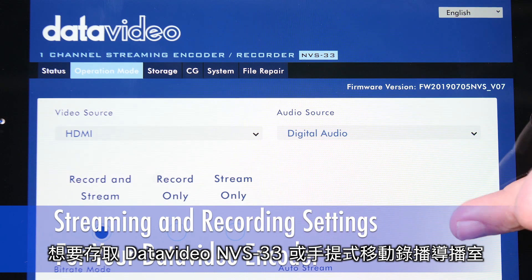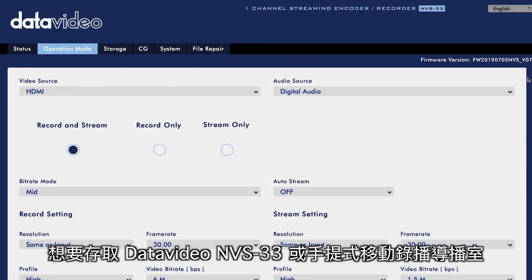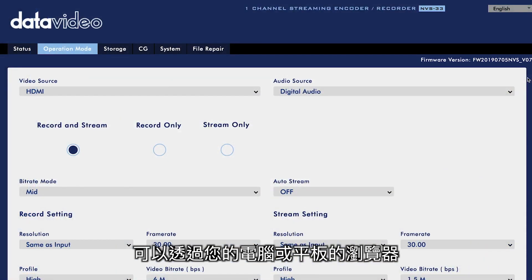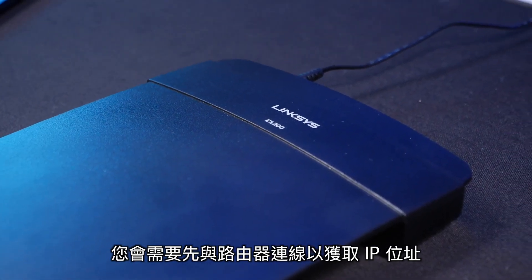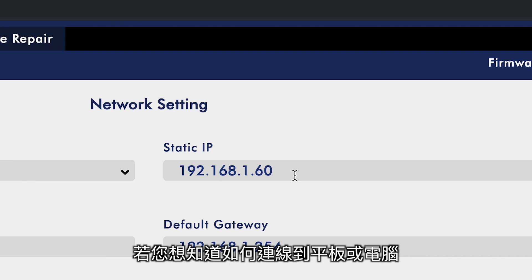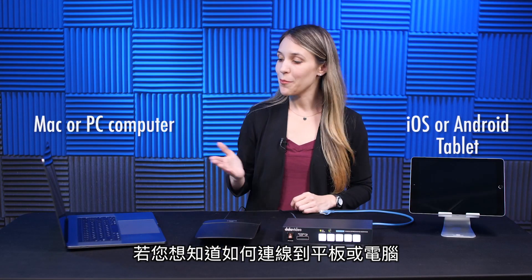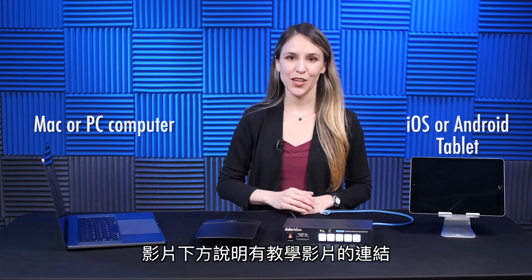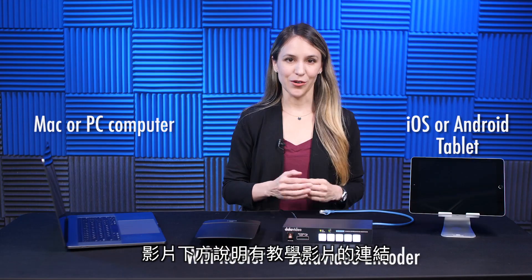To access the user interface of your Data Video NVS33 or Video Streaming Studio using the browser of your computer or tablet, you will need to network it with your router and assign it an IP address. To learn how to do that and connect it to your tablet or computer, there's a link to a tutorial in the description below.